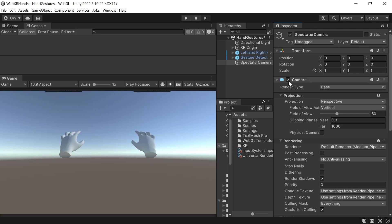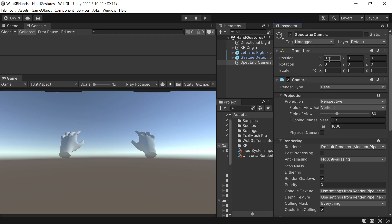We can position it as a child of the main camera to follow the user's view, or we can set it in a static position. We'll go for a static position and we'll position it in a place where we can clearly see all the data.